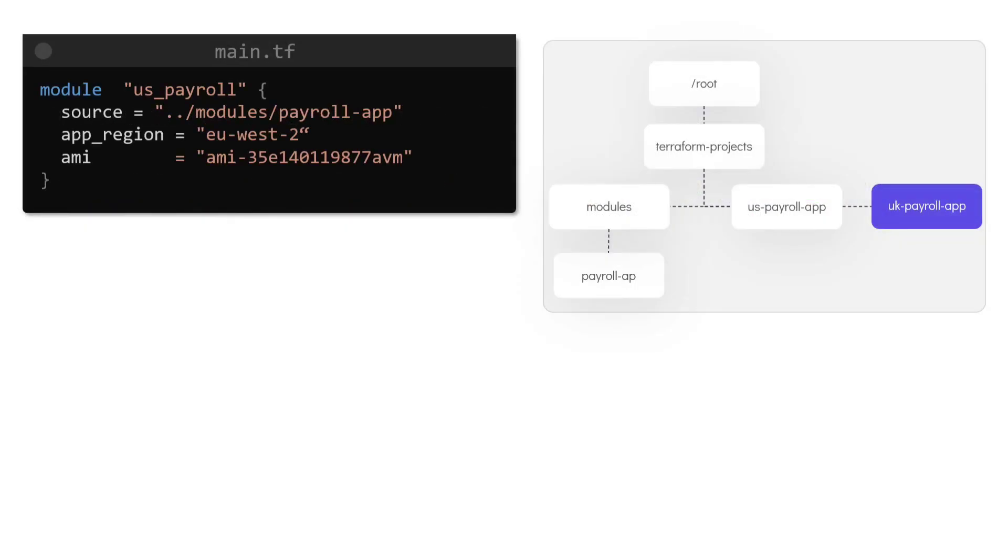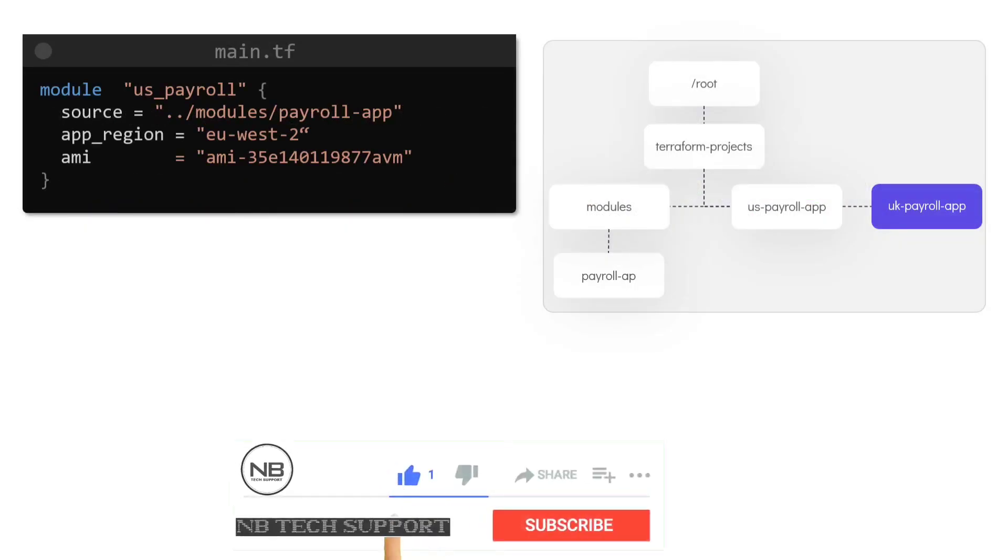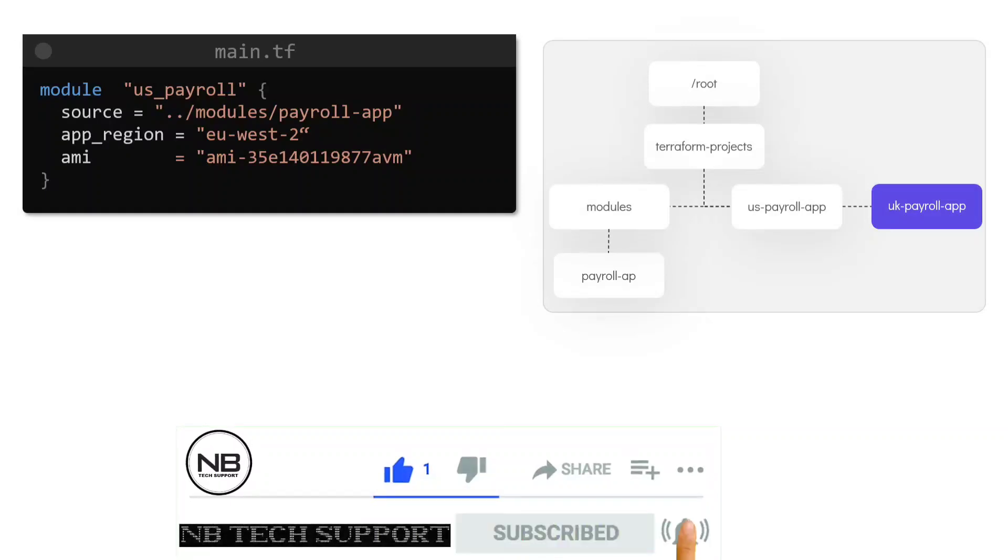We have now successfully created a Terraform module and used it to deploy multiple instances of our application in different regions.